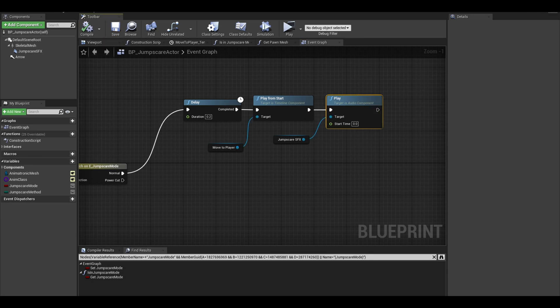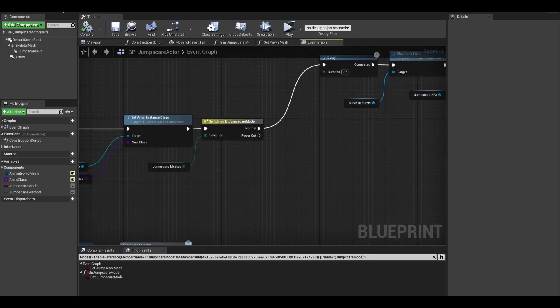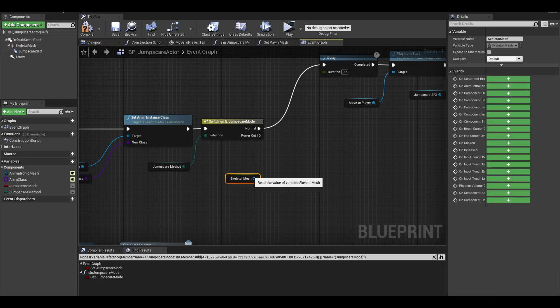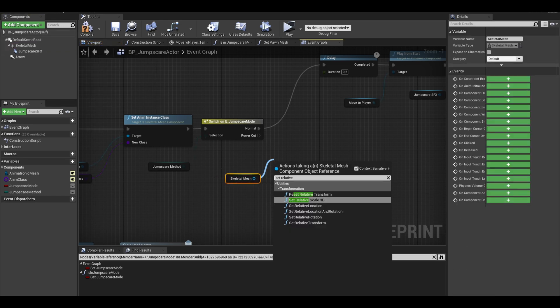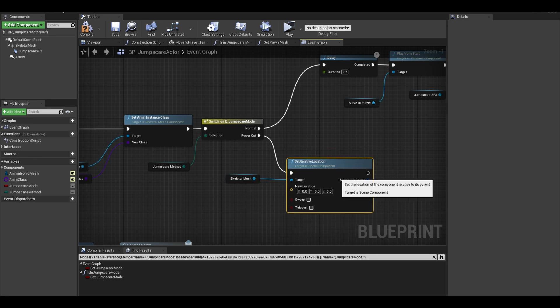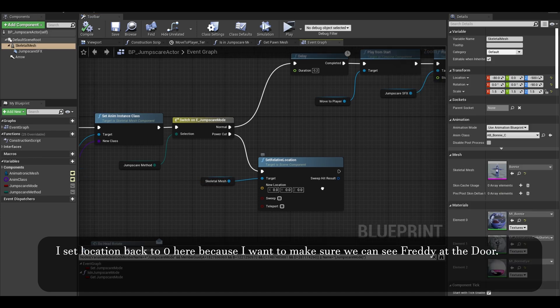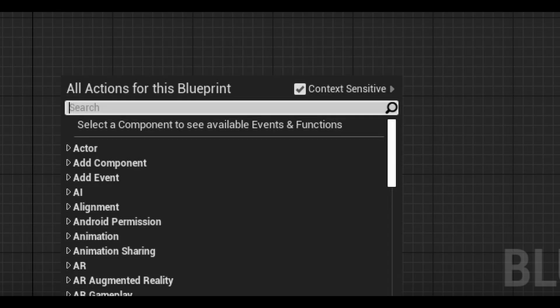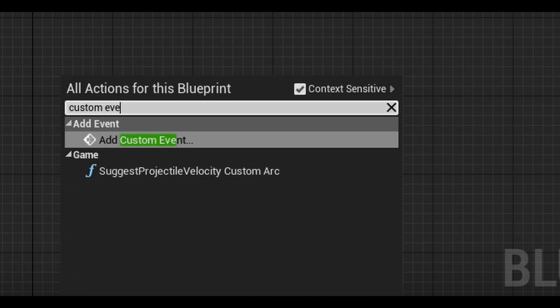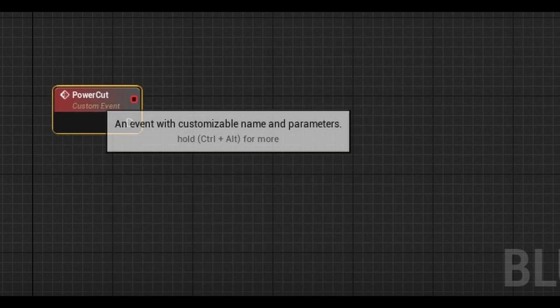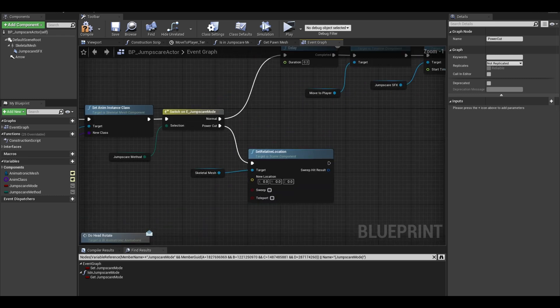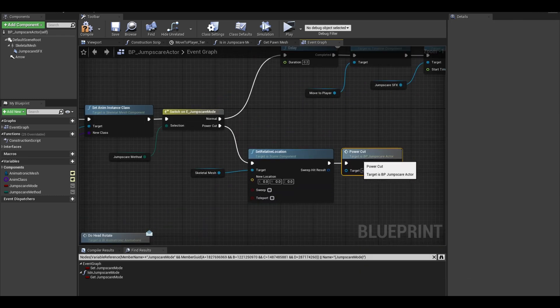Next, for the powercut, code is different. First, get your animatronic mesh and importantly, set your relative location to 0,0,0. We want to make sure it is not in the ground or offset. Next, search for add a custom event. We want to name this powercut or something similar. We can add this custom event after the set relative location. Now back in this event,